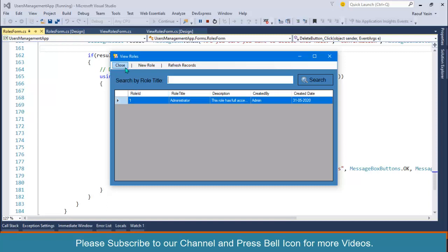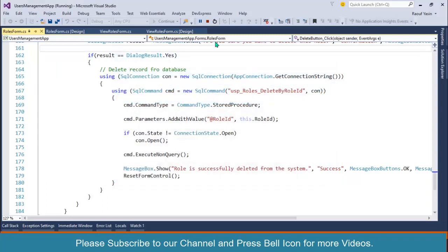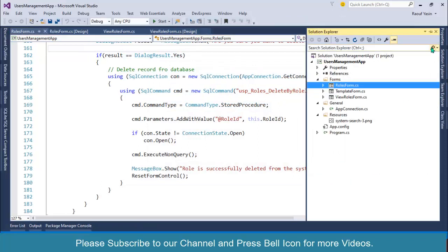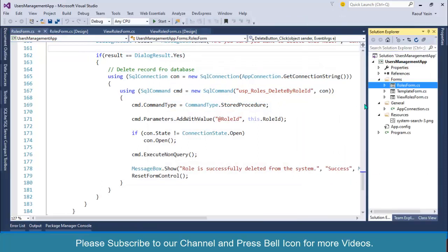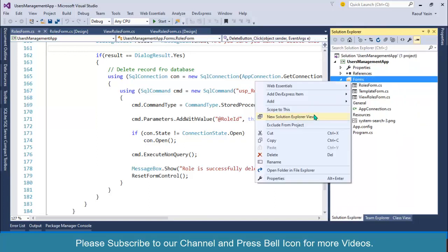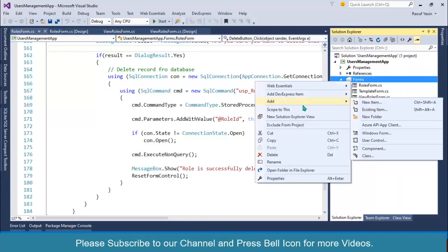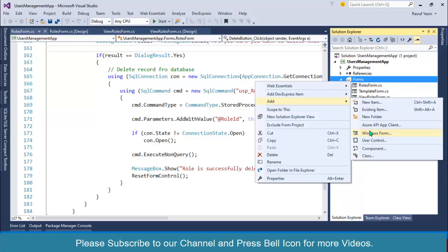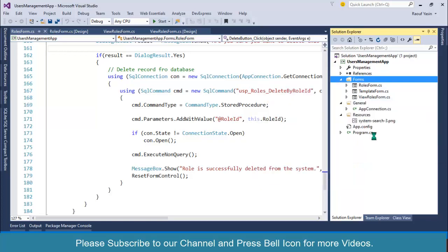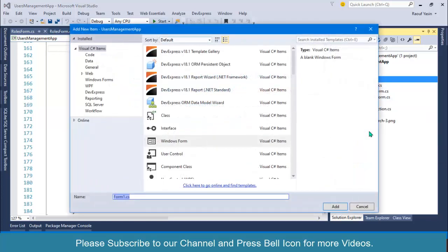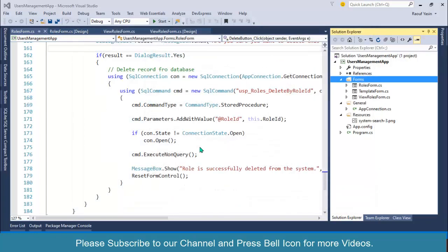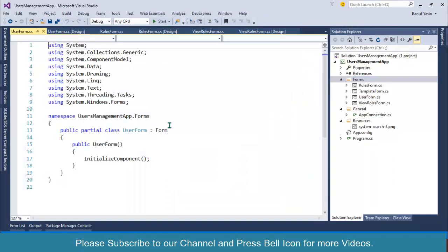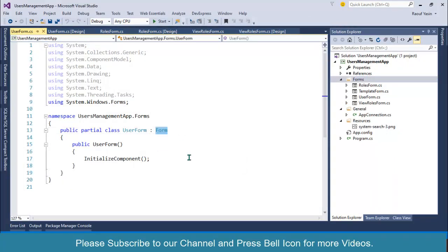Let's start. First I will design my form. Right click on forms folder, add Windows Forms, and rename this as user form. This is our form. I want to apply the default style from my custom template, so I'll inherit this form from template form.